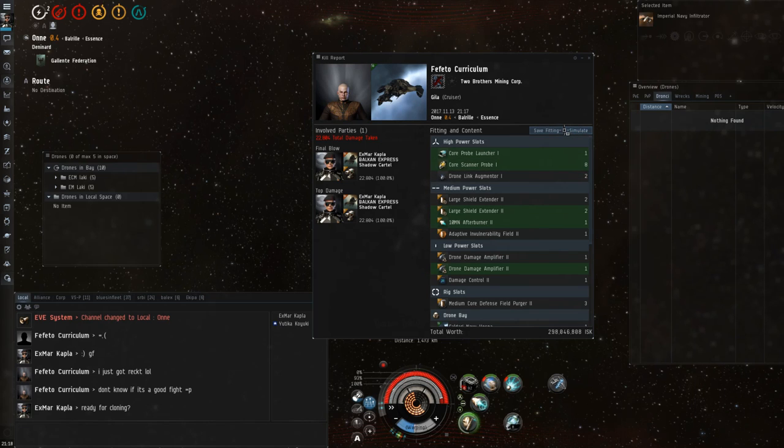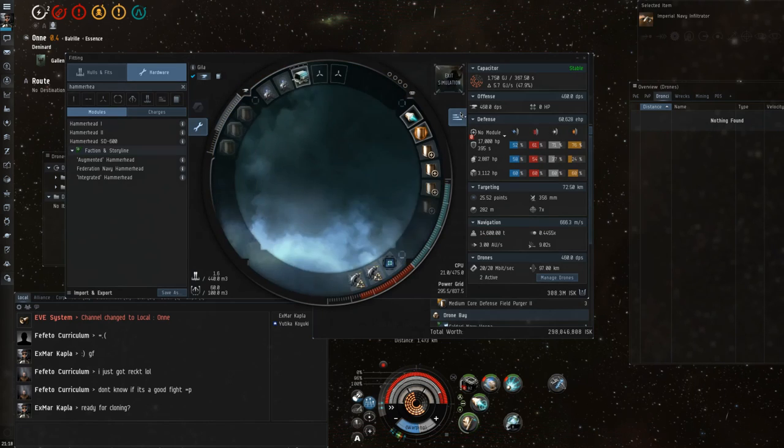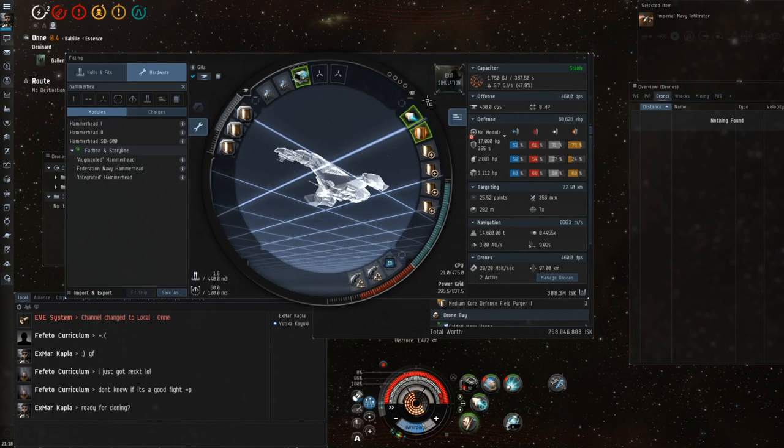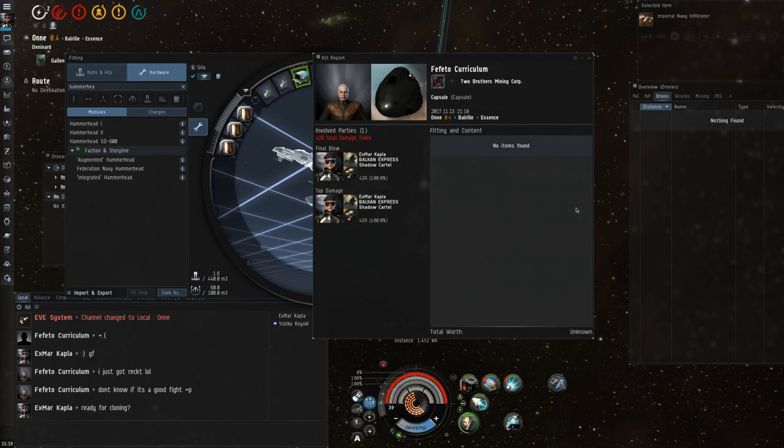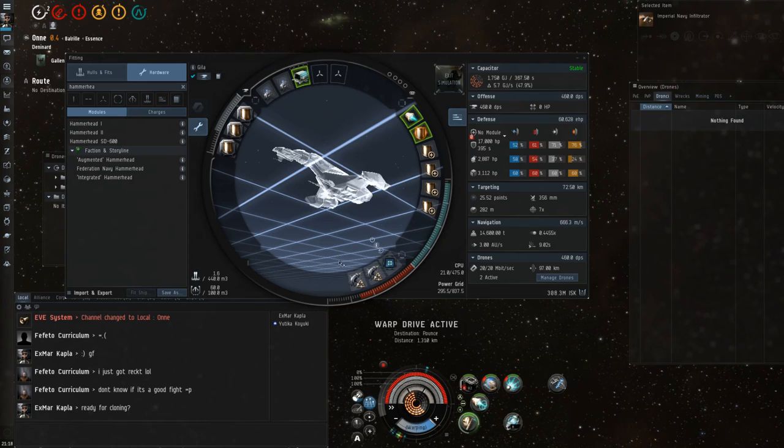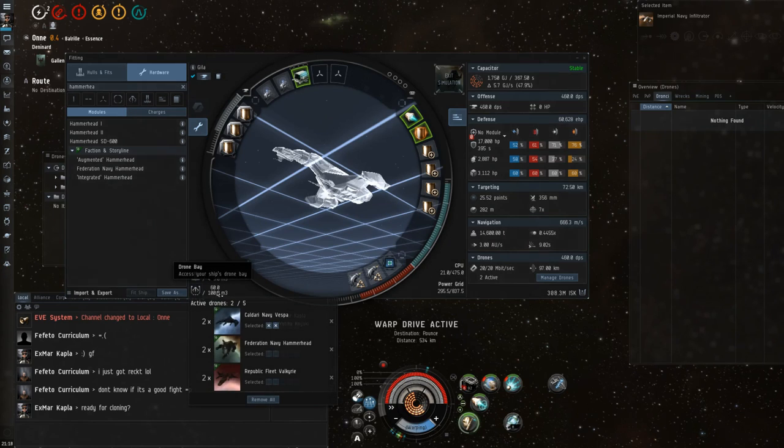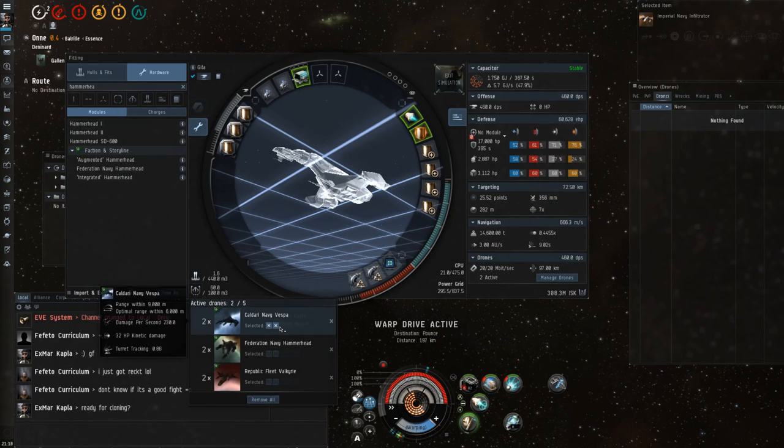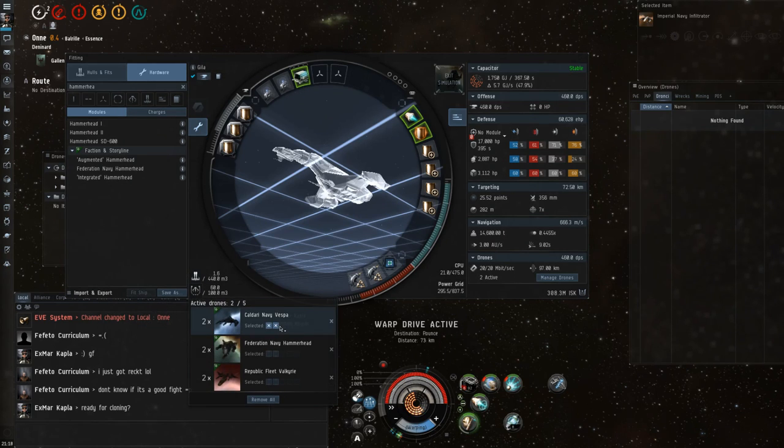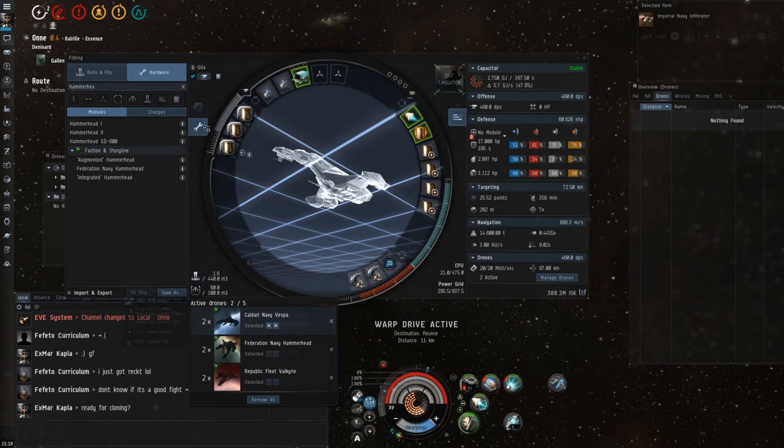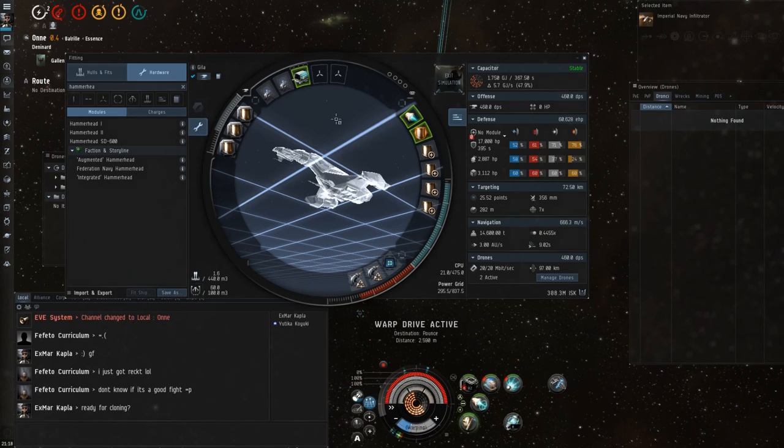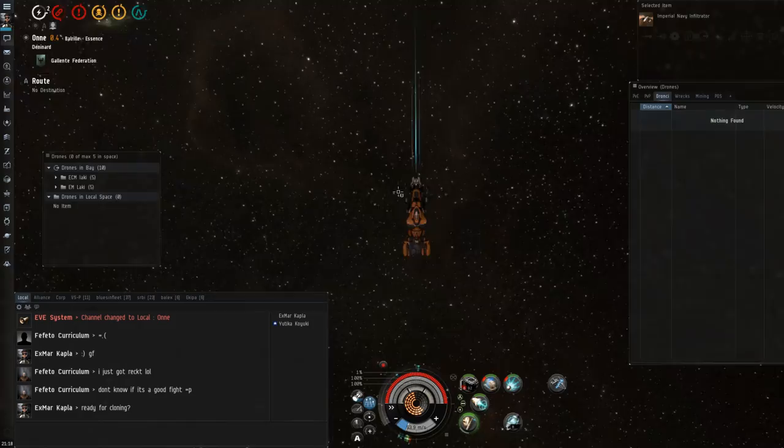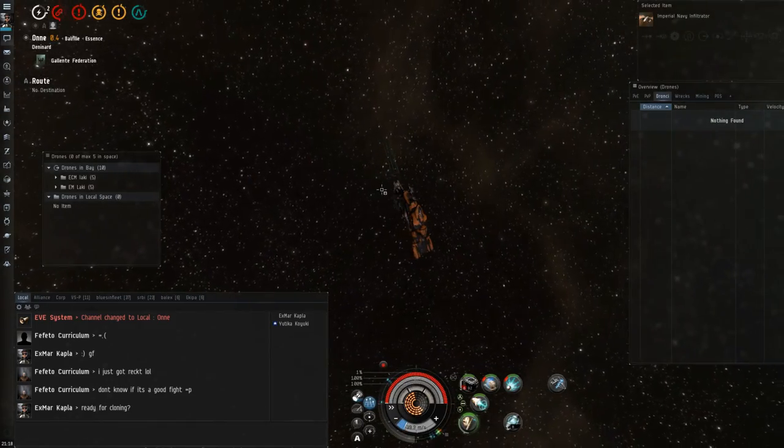Oh yeah, here's a quick view of what we fought against. What was it? Empty? 17,000 shield. Yeah, 460 DPS. That's not so bad, but we were able to kill it. Alright, so see you in the next one. Bye!